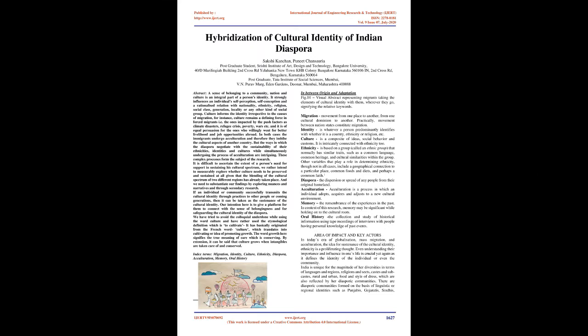Hybridization of cultural identity of Indian Diaspora. Abstract: A sense of belonging to a community, nation and culture is an integral part of a person's identity.